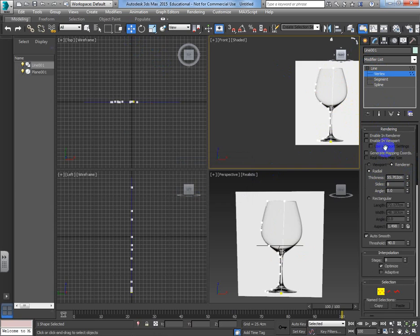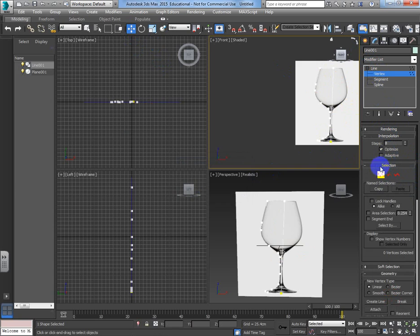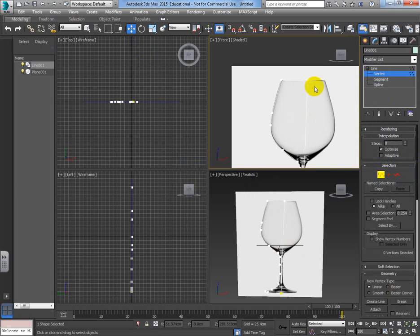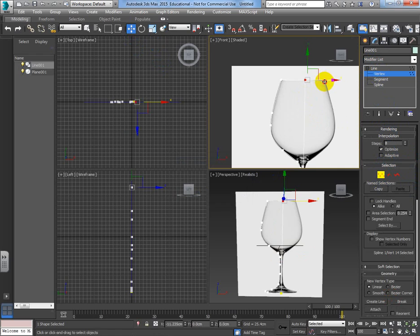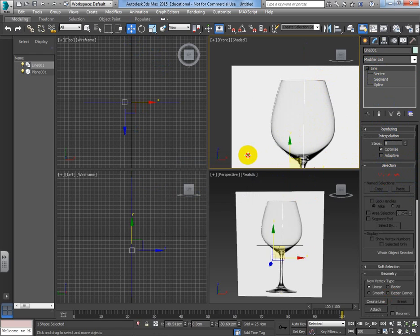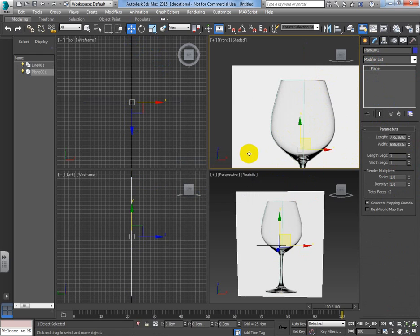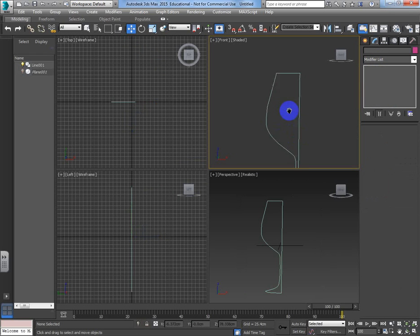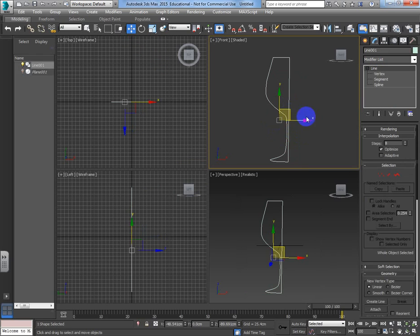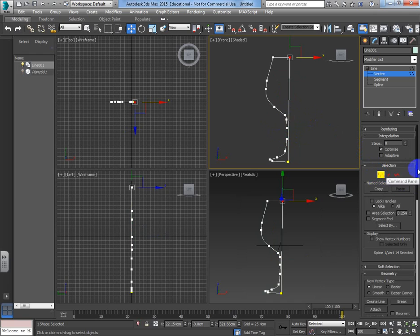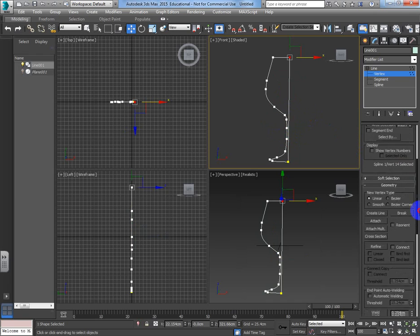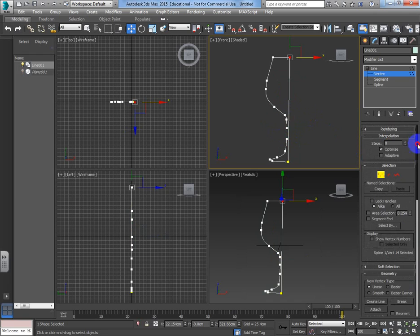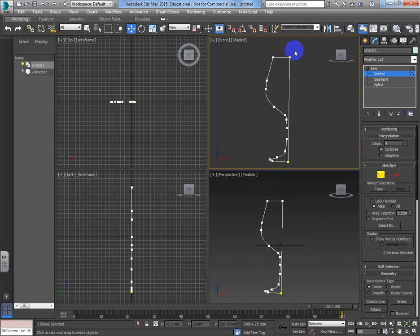That line isn't particularly straight, so I'm going to come into my line in the modifier and go to the vertex sub-object level. I'll just move that vertex across. For the sake of this, I'll right-click and hide the reference background so you can see the outline of my shape more clearly.